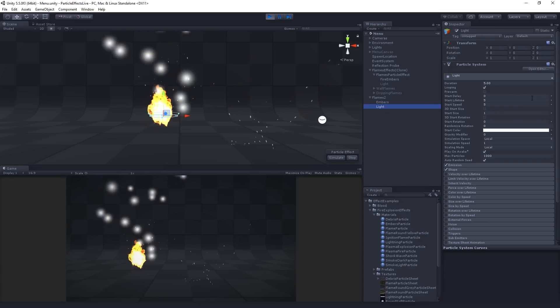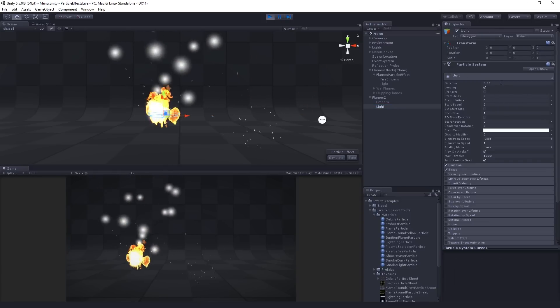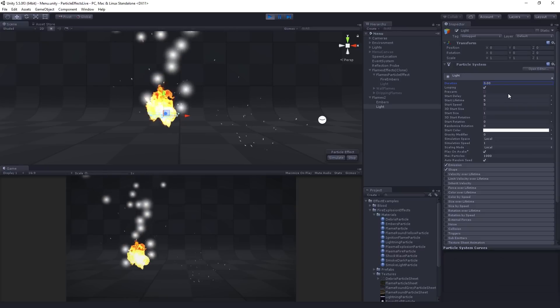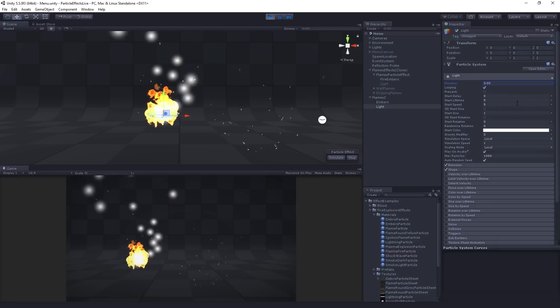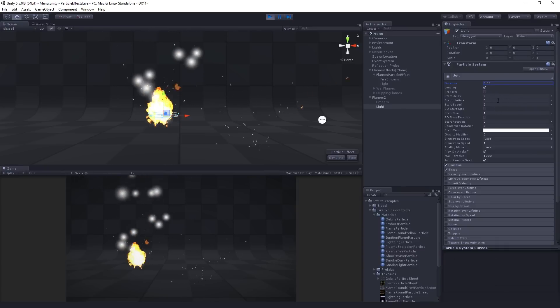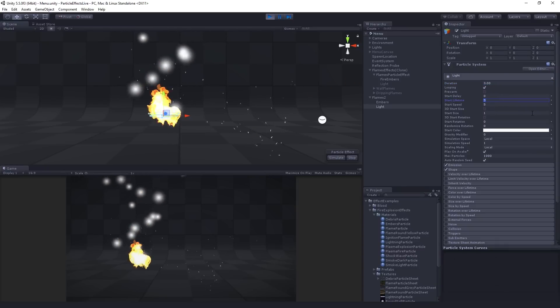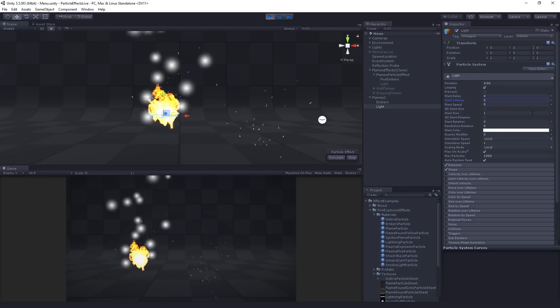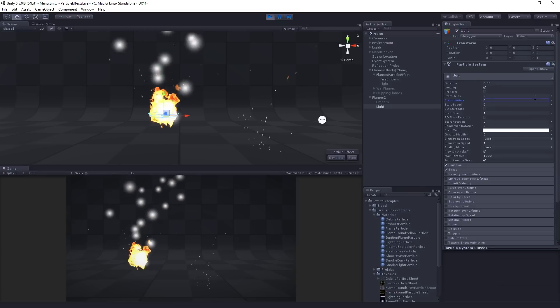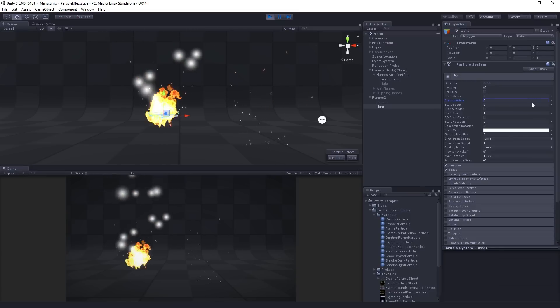And so the light is going to have a duration of three seconds. It's going to loop, and it's going to have a start lifetime of three seconds, meaning it's going to be continuous. There's always going to be a particle there.